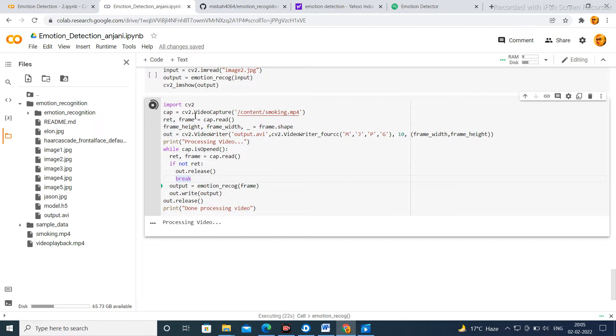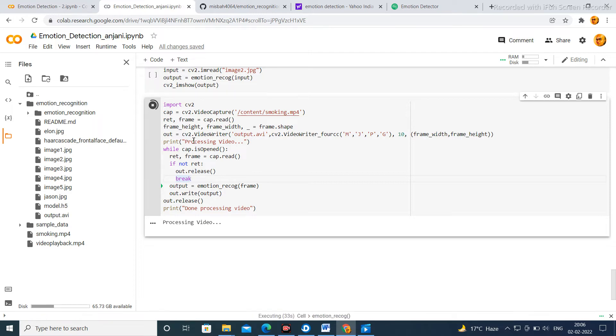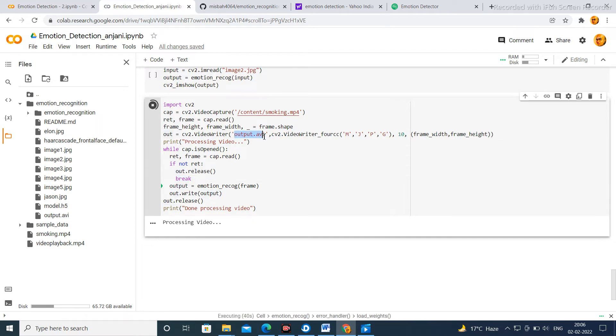Similarly for output video writer, the code is cv2.VideoWriter - it is a command and V and W must be in capital letters. You can use output.avi or output.mp4 according to your choice.